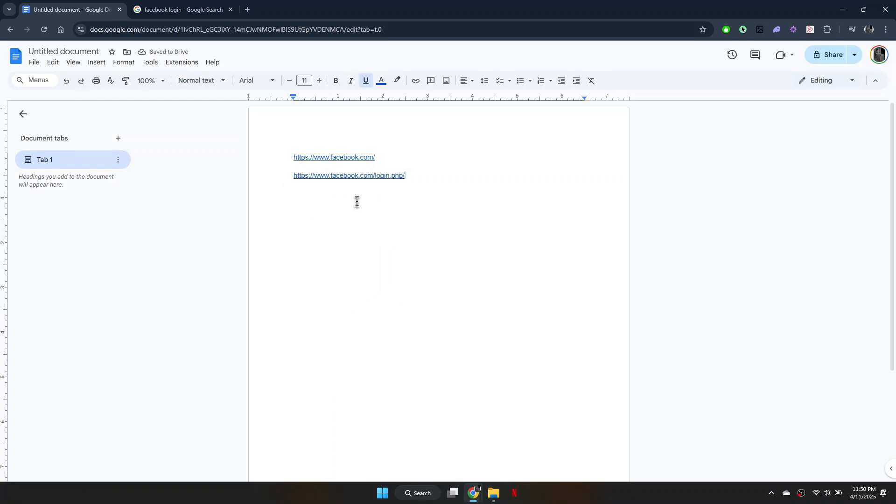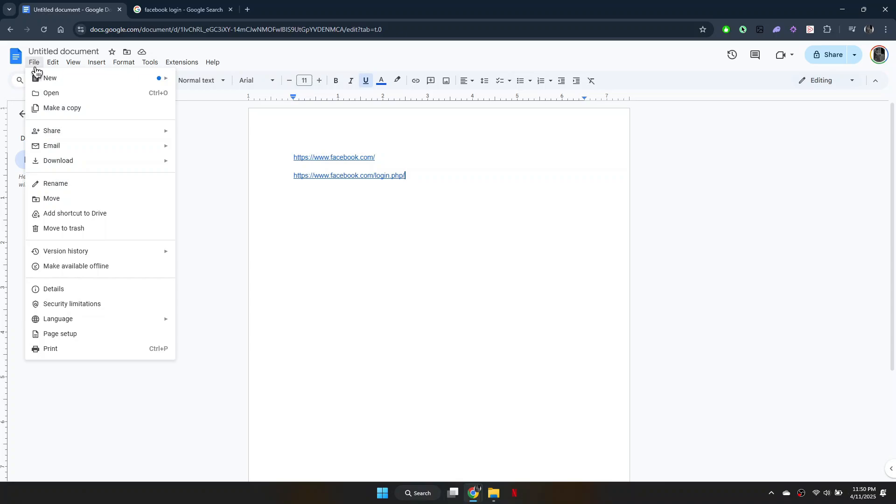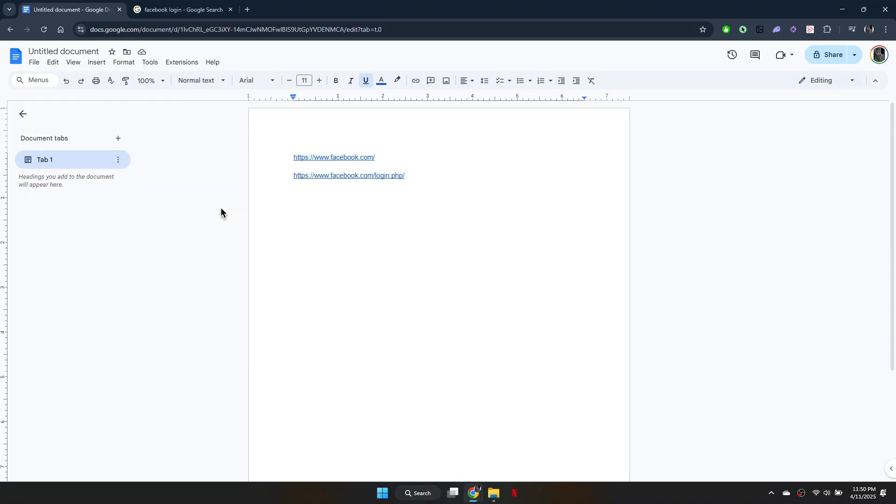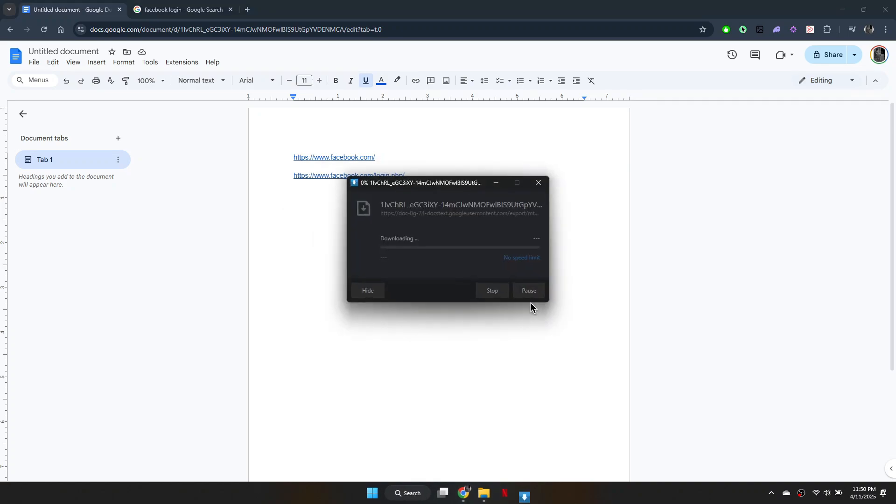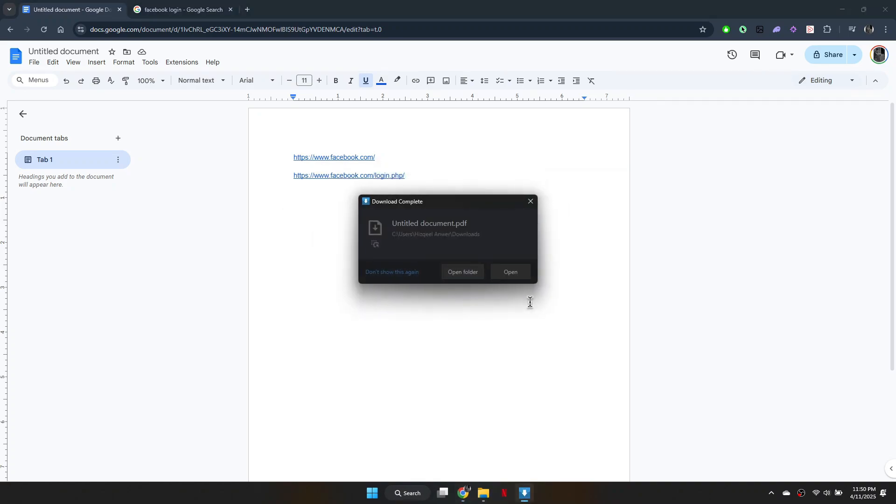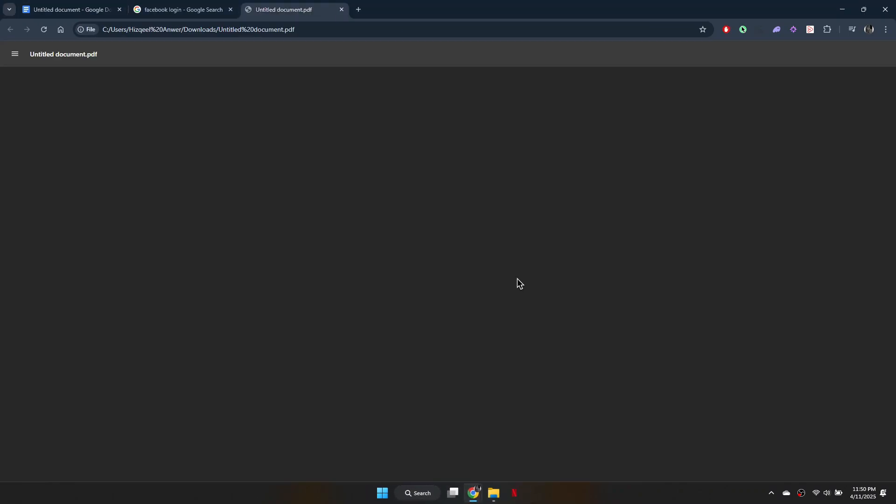Once you have added both links, click File in the top left corner of Google Docs. Scroll down to Download and select PDF Document. This will download your Google Doc as a PDF file.